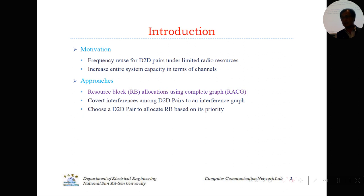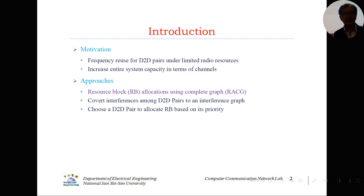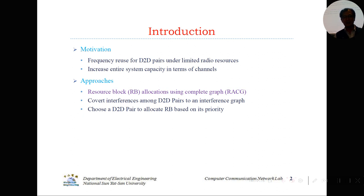What is RB? RB means resource block. We are going to introduce a method called resource allocation using complete graph, abbreviated as RACG. The basic idea is we try to convert interference among D2D pairs to an interference graph, then we choose the D2D pair to allocate the resource block based on priority.